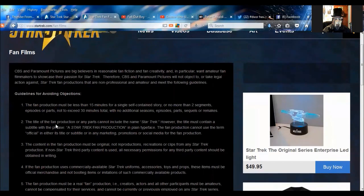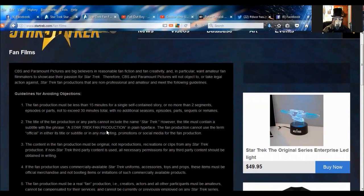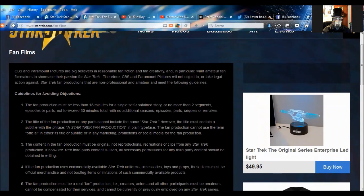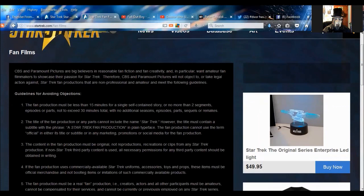Get ready for this. The title of the fan production or any parts cannot include the name Star Trek. However, the title must contain a subtitle with the phrase a Star Trek fan production in plain typeface. The fan production cannot use the term official in either its title or subtitle or any marketing promotions or social media for the fan production. In other words, you can put on a fan film, you just can't put it on the web. Did you hear that? You cannot. Oh, I love this. You cannot use the term official. Basically, it gets worse.